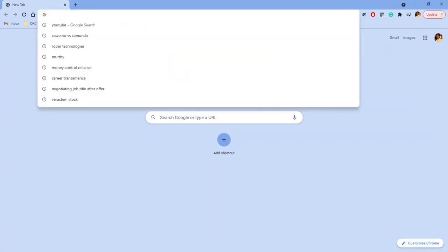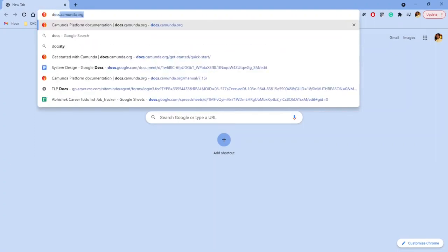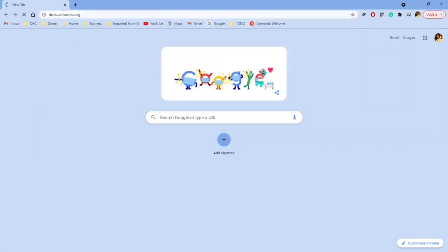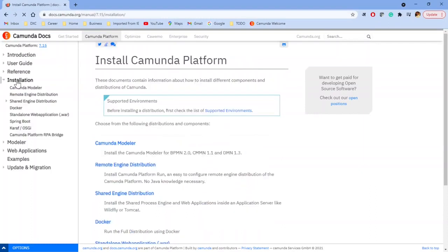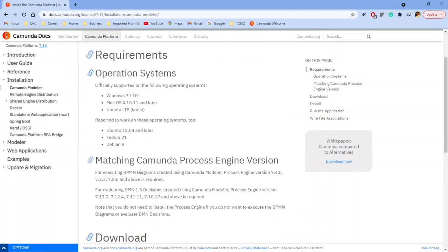We will first learn the installation process. Going to docs.camunda.org, it takes us to the manual of the latest version 7.15. In the installation section for Camunda Modeler, the operating system requirement is Windows 7 or Windows 10, or if you're using Mac, it is Mac OS 10.11 or later.